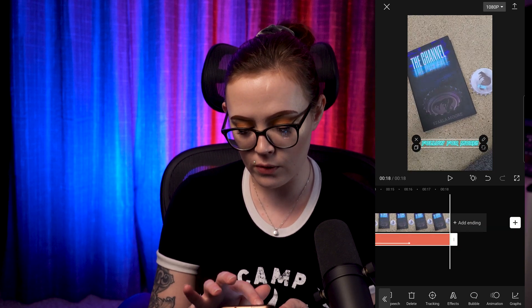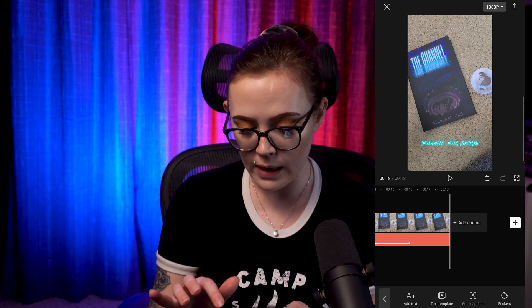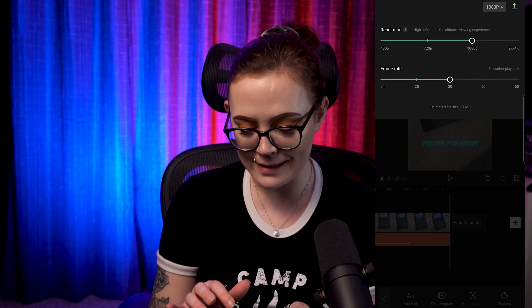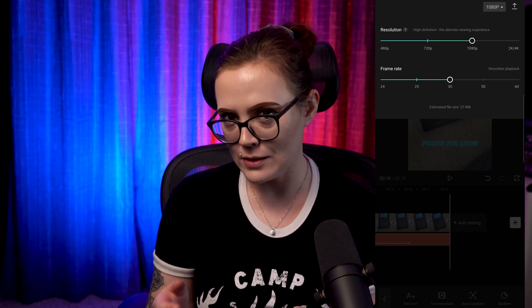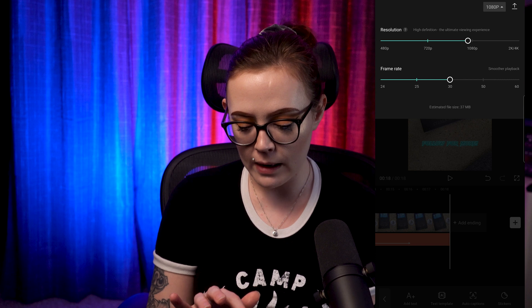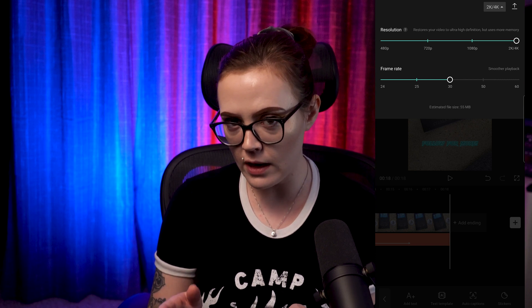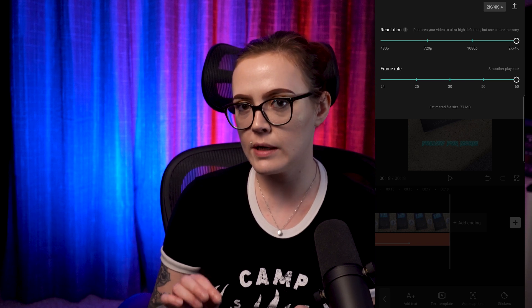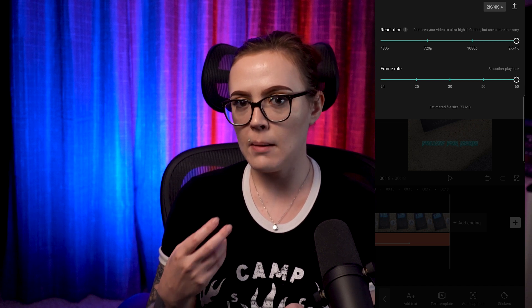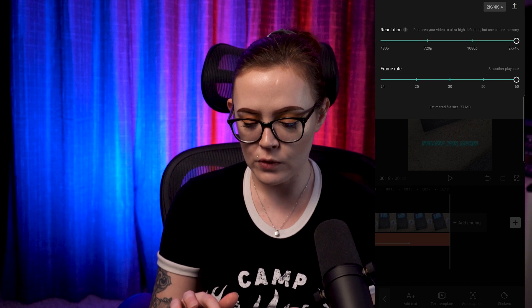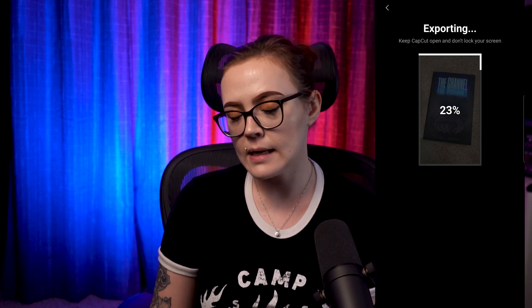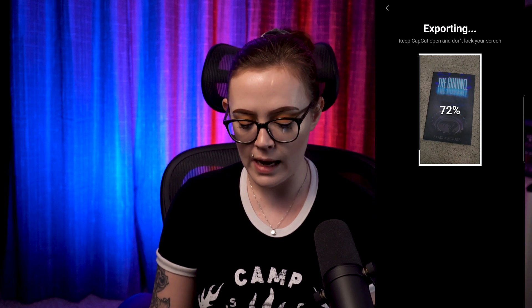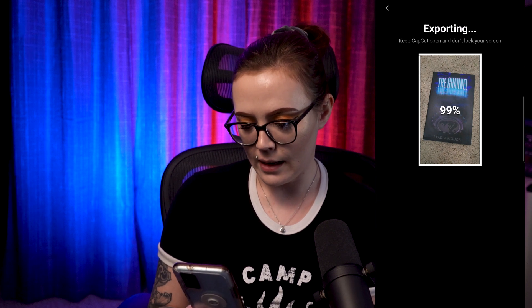The last thing I'd like to show you is how to download your reel. I recommend going into your settings and, if you are able to support the space, dragging the quality all the way up to 4K — even if the video is not 4K — and increasing your frame rate all the way. This will make your video look way better and nice and crisp. Then just hit the download button in the top right corner. And now it's done.